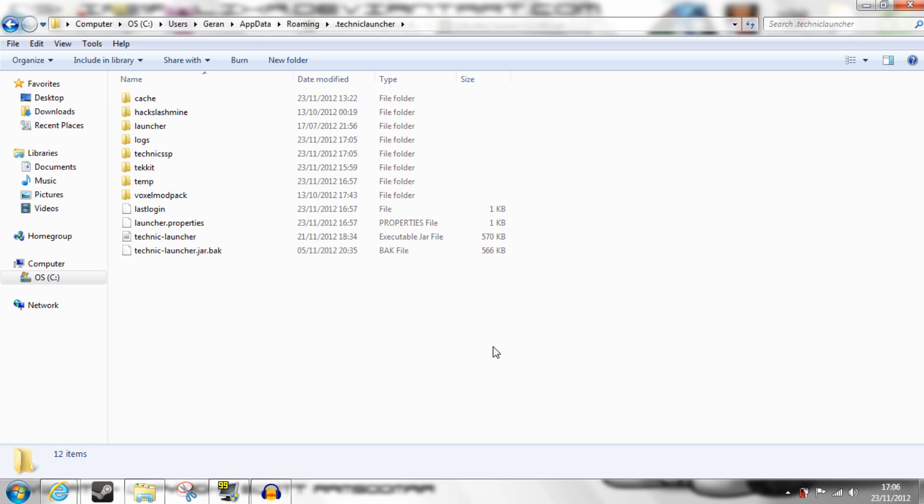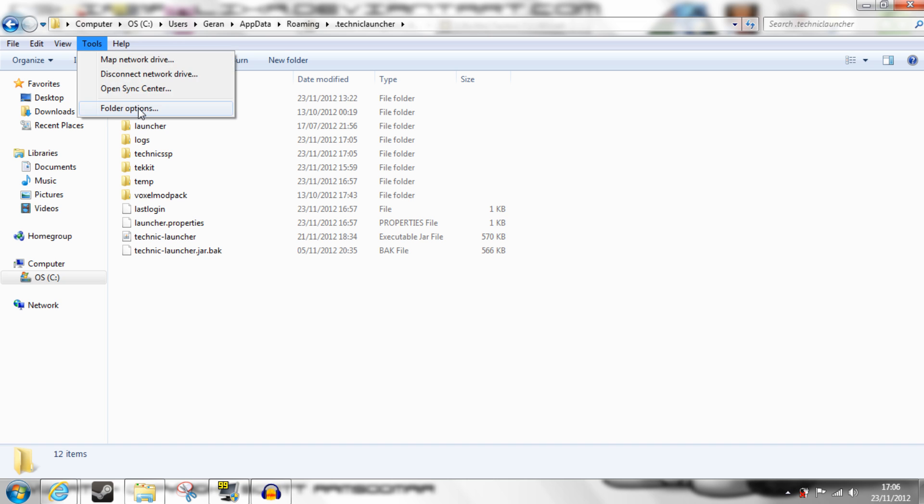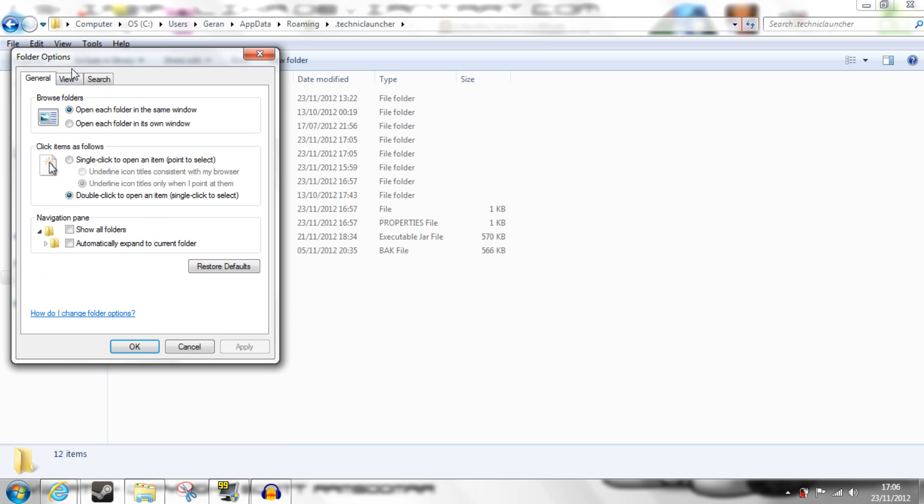First of all you need to find the Technic Launcher folder. You go into Users in the C drive, find your user folder, and then AppData, which is normally hidden. So go into Tools, Folder Options.